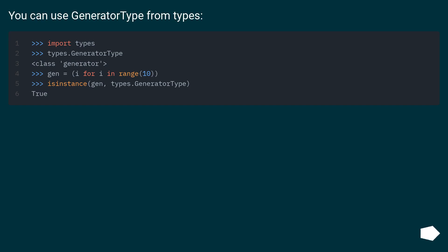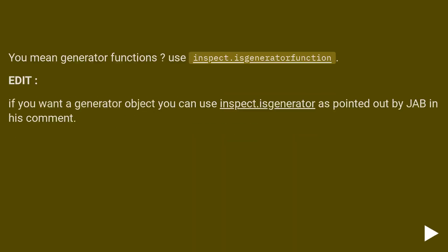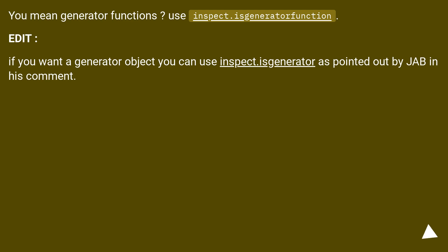You can use generator type from types. You mean generator functions? Use inspect.isGenerator function. Edit: If you want a generator object, you can use inspect.isGenerator as pointed out by Jab in his comment.